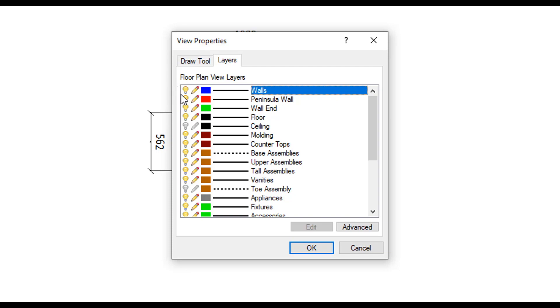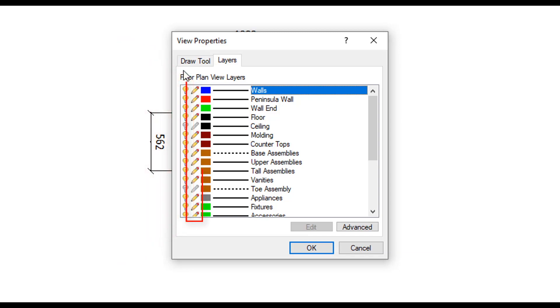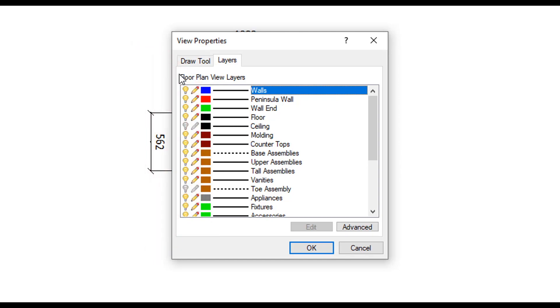The light bulb icon controls whether this layer becomes visible from this view and the pencil determines if the layer will be displayed in a scene when sending to drawing. You can toggle these on and off by simply clicking on the icon.